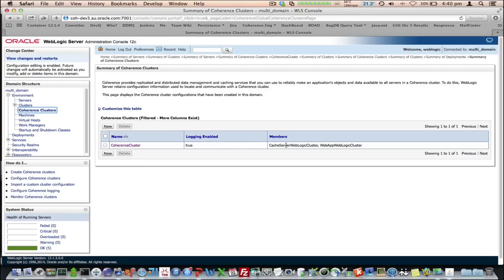What I've got defined here is I've got a coherence cluster, which has got two members. A CacheServer WebLogic cluster, which is going to be our data tier, and a WebApp WebLogic cluster, which is going to be our app tier.